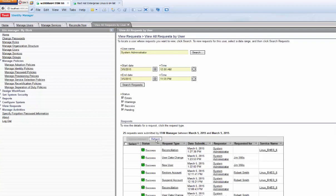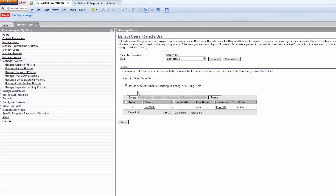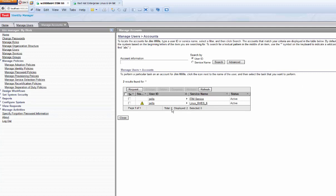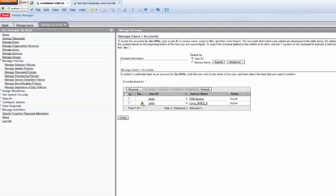The reconciliation finished — it found all the users and returned them. Looking at Jim Wills' accounts, we see two: the Red Hat account and the ITIM account. Note the yield symbol — this tells me the user is not the way I want him inside the Red Hat target, because a rule defined by the provisioning policy is being violated. Clicking on it shows his gecos comment is 'Watson_fail' but it should be 'Watson_test.'